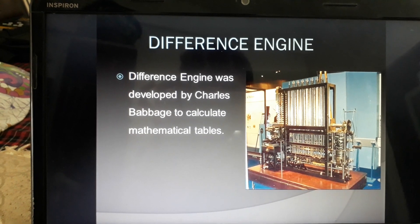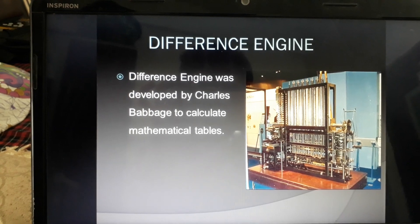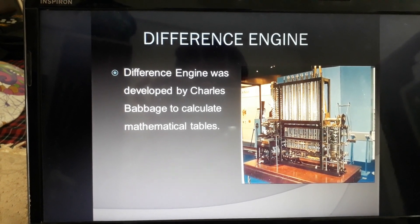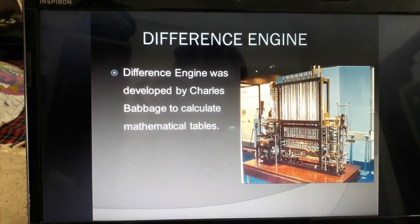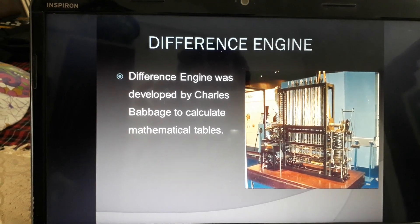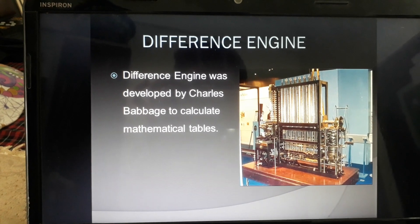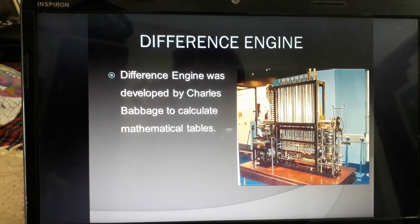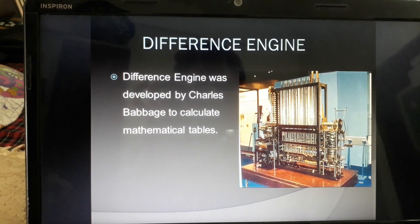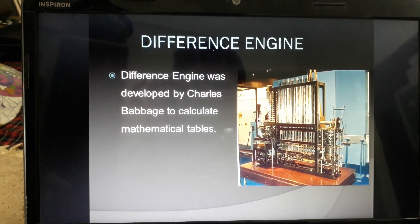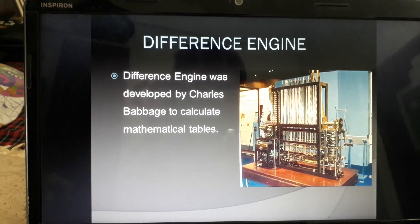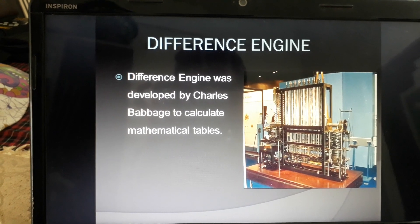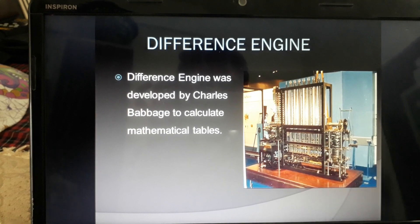The next device is the Difference Engine, developed by Charles Babbage to calculate mathematical tables. However, this device was not accurate — it had many mistakes, so it was not widely used.